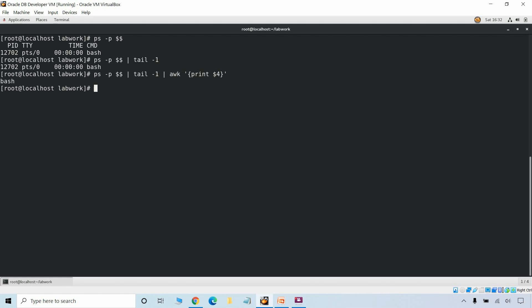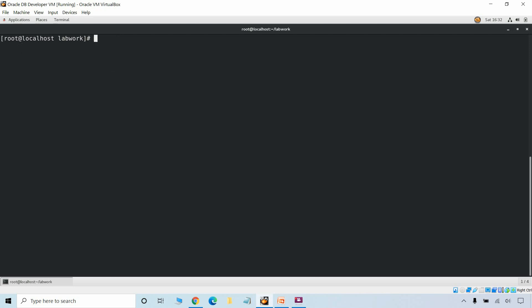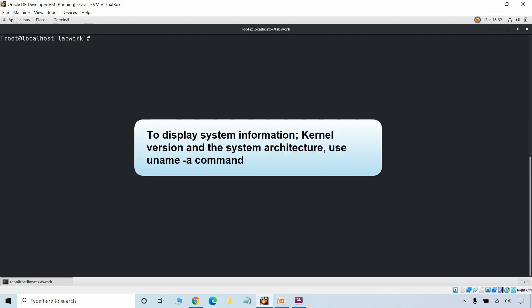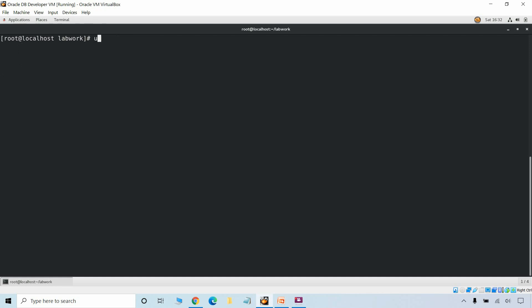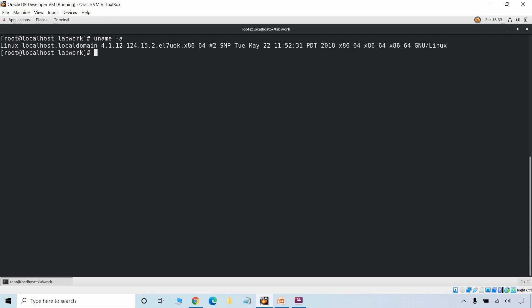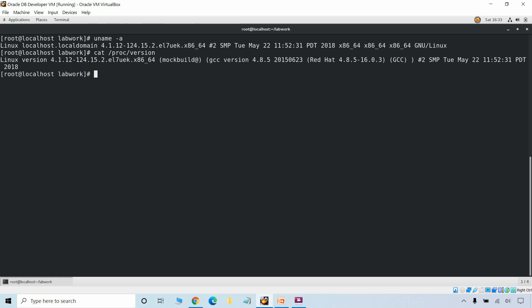When we use the awk command we just need to pass the column position or column number. To display all the system information, kernel version and system architecture, we use the uname -a command. We can also use cat /proc/version to display similar information.